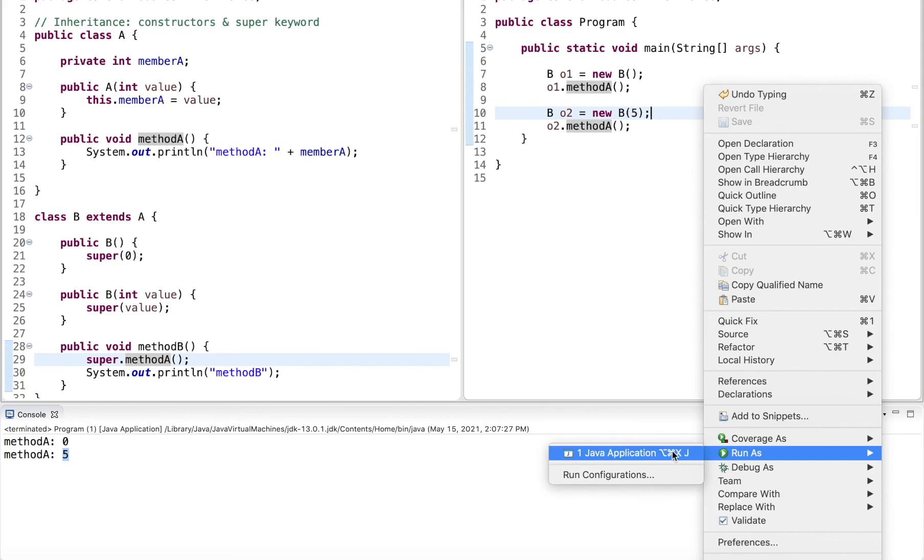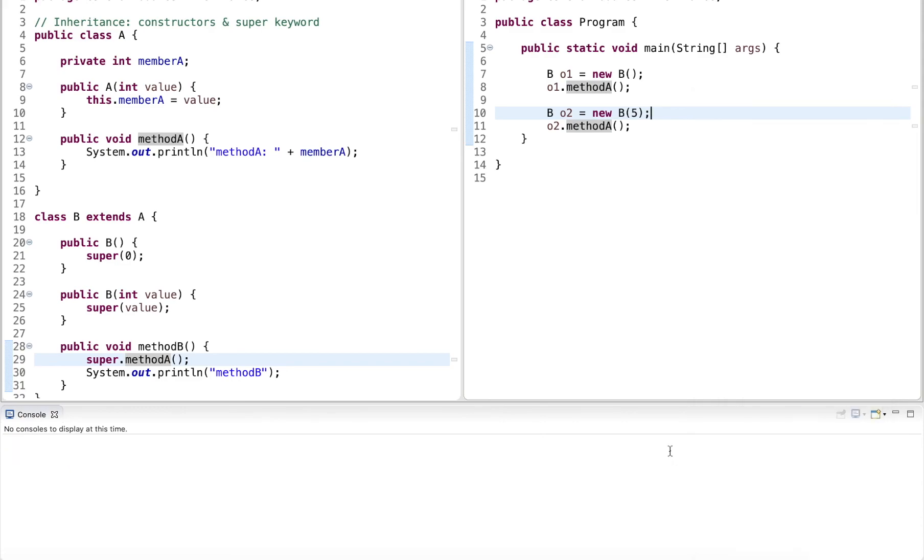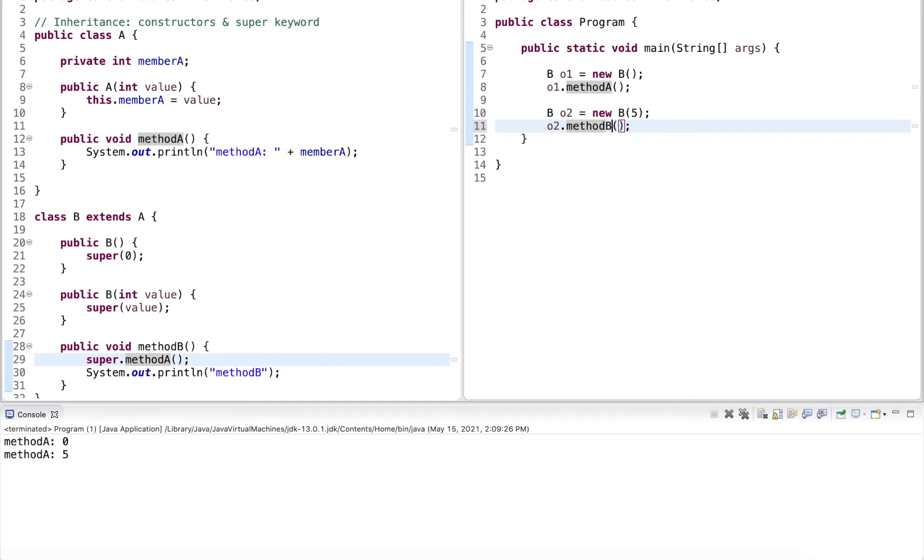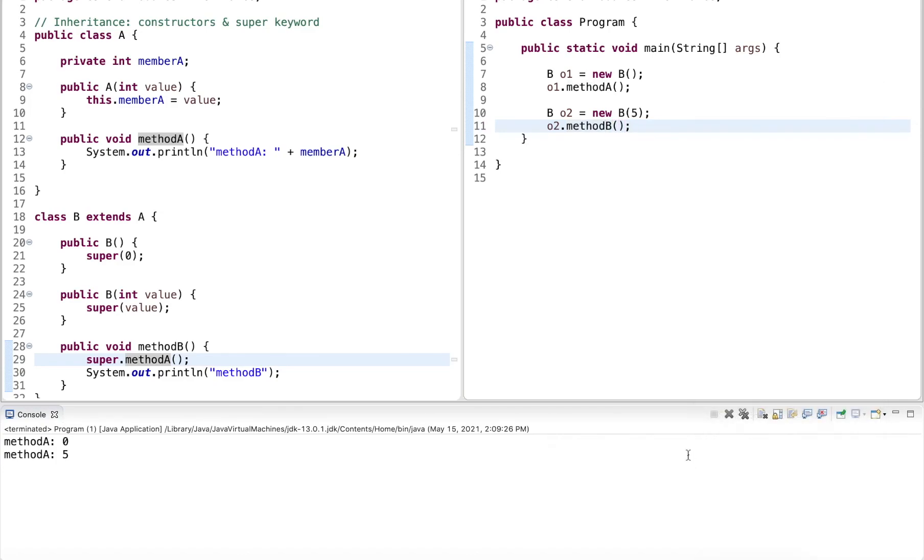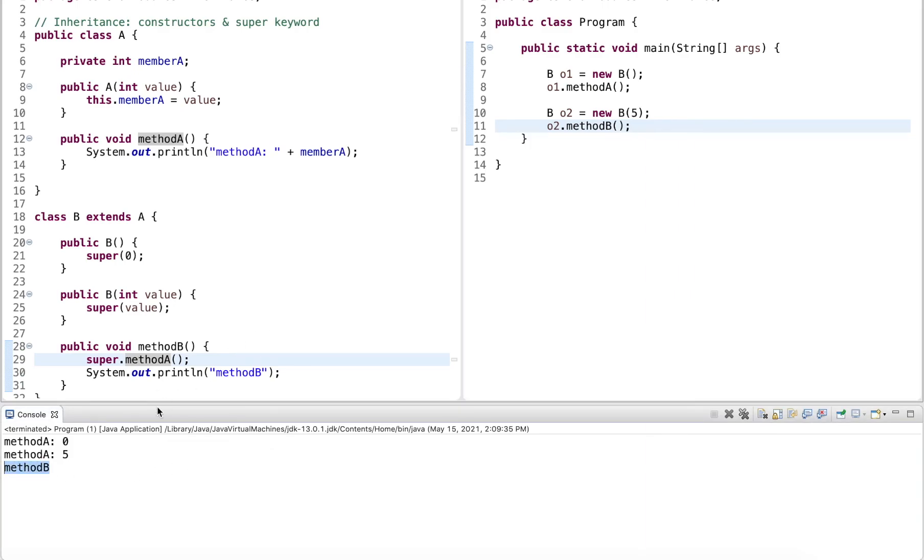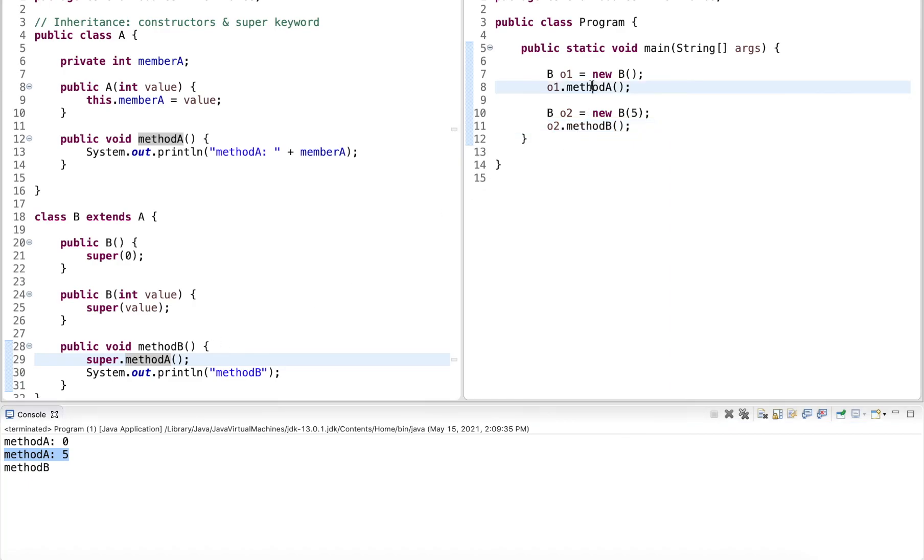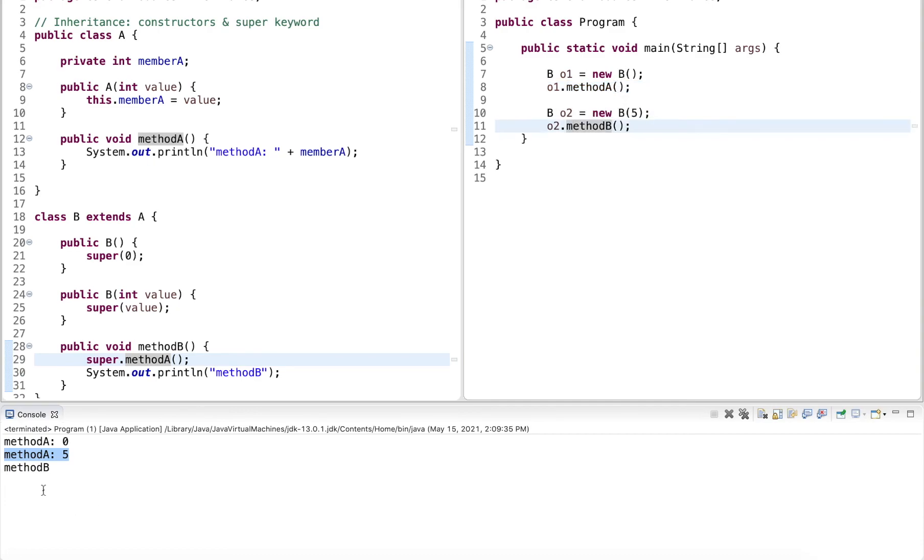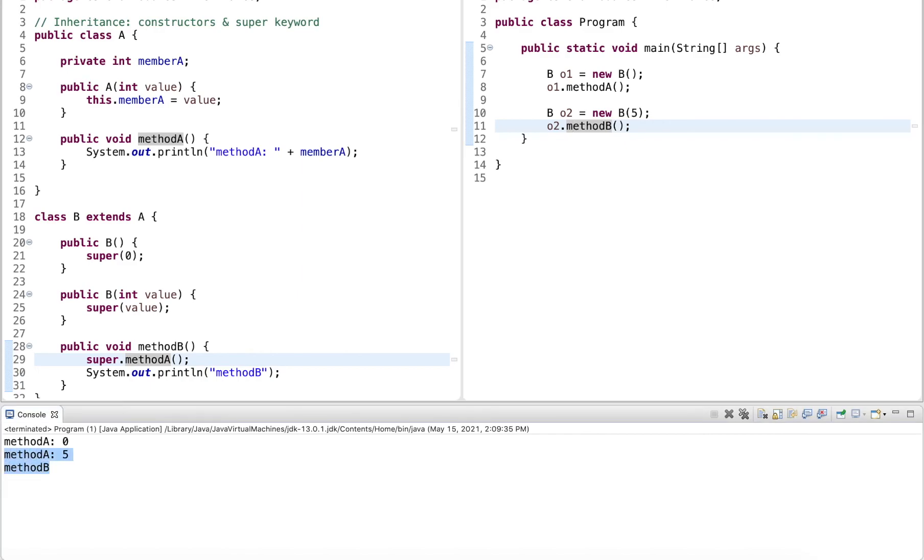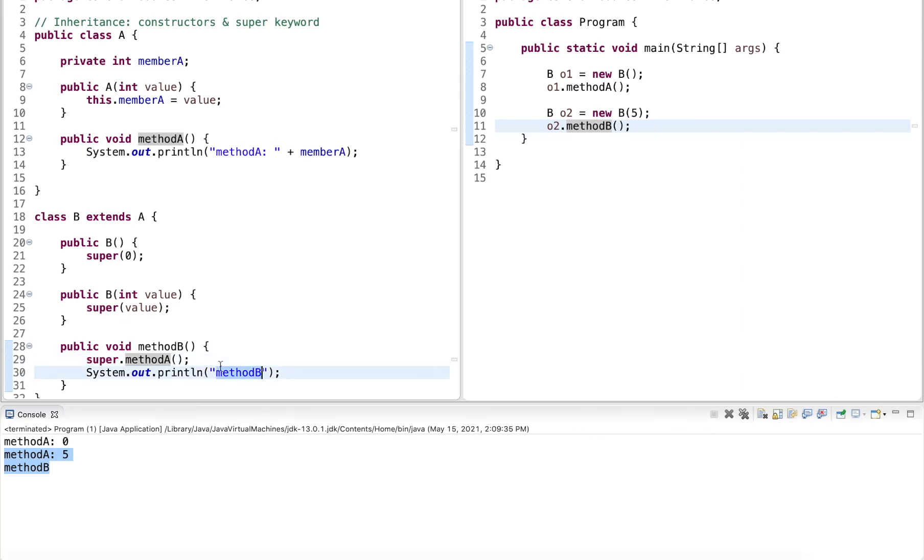Now running this, or I should change this one to be method B, and then running this, we will see that B is invoked and it still outputs A. So the first line with zero was the object that invoked the default constructor, and the second two lines is from method B. Method B then invoked method A with super in front, and then its own output with method B.